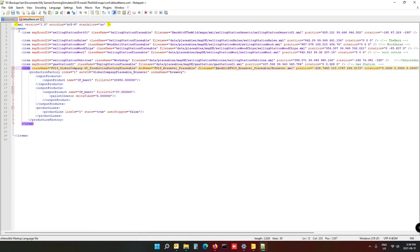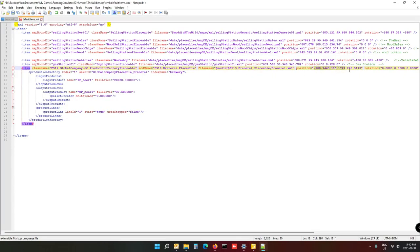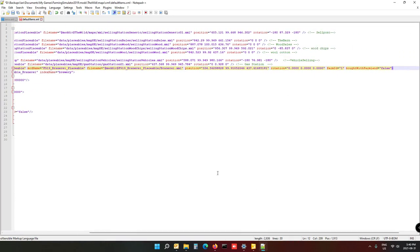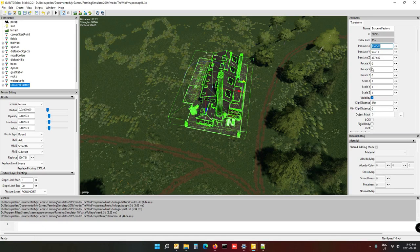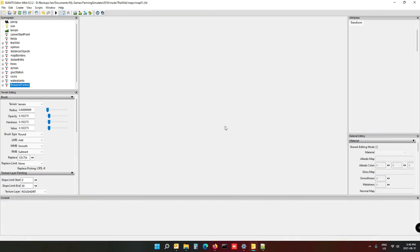That's all you need to do in your default items XML. Now go back into your map to get the position data. Make sure you click on the factory or the brewery, then Ctrl+Shift+C to copy all three coordinates. Go back to your XML, go to the position field, select all of it and press Ctrl+V to paste that position in. Make sure you don't overwrite the inverted commas — they must always be there. The rotation was zero, so leave that exactly as it is.